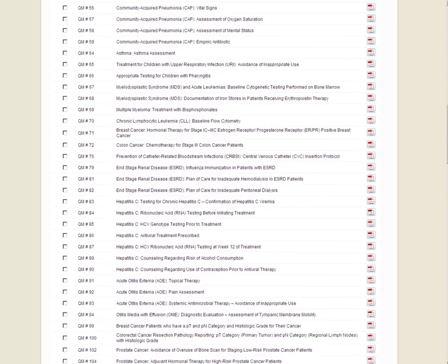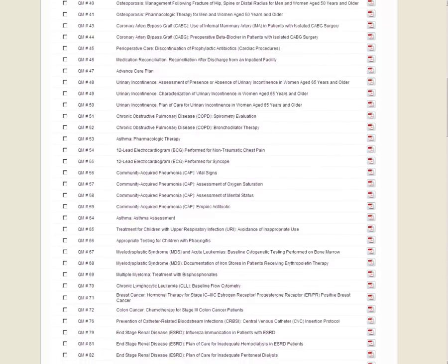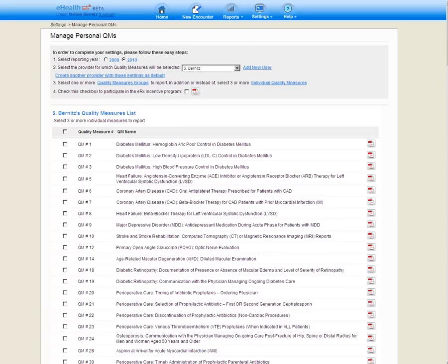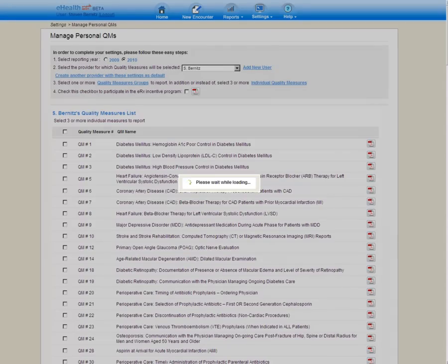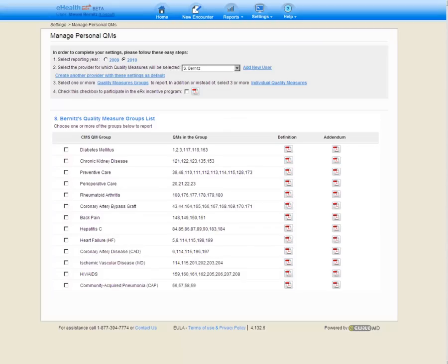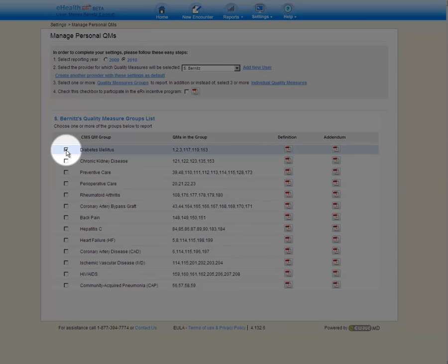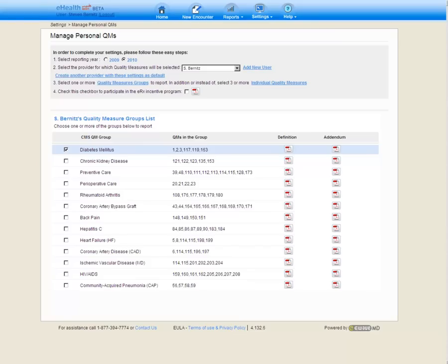However, as I mentioned, in this example, we are going to report the diabetes group, so I'm going to use the Quality Measure Group link in order to return to the list of 13 quality measure groups. We select the Diabetes Quality Measure Group simply by checking the checkbox. Note that the selection highlights in blue.